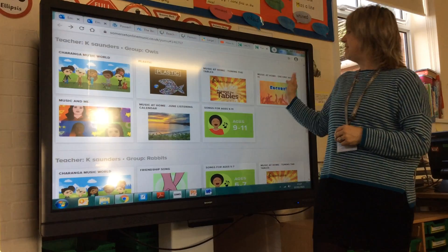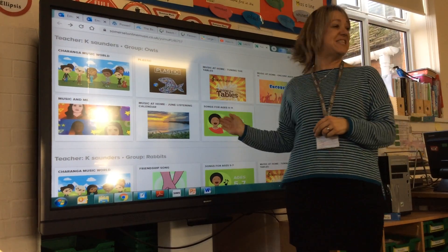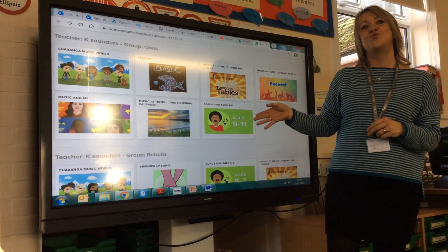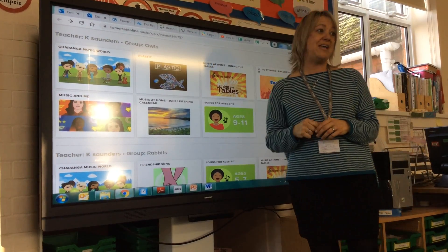There are one, two, three, four, five, six, seven packages on Owl's, Kestrel's and Kite's pages.